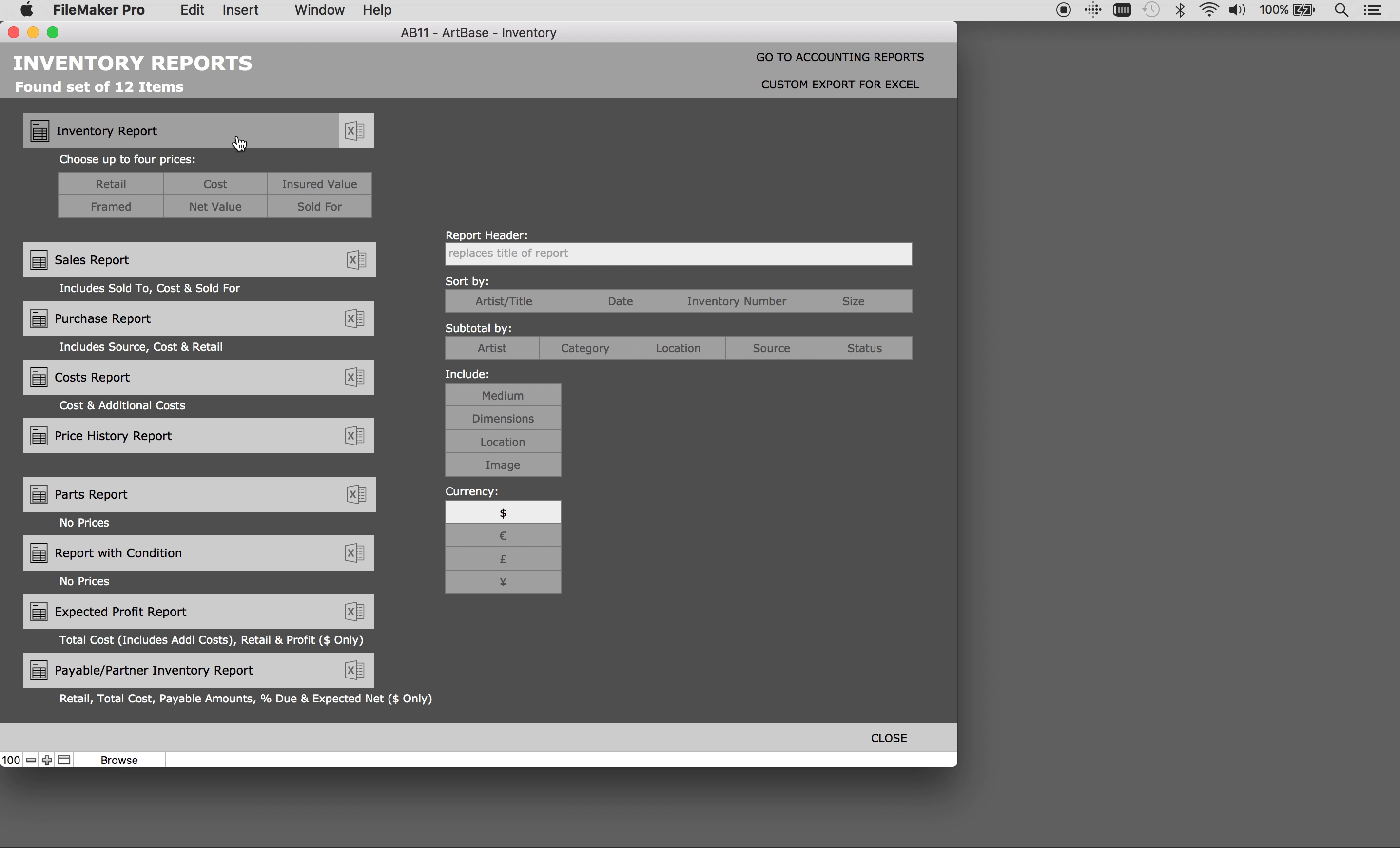Under inventory report there is the option to choose which financial details are printed on a particular report. You can choose up to four options to print. The order the prices are chosen are also the order in which they will print on the report.